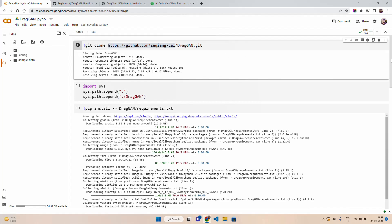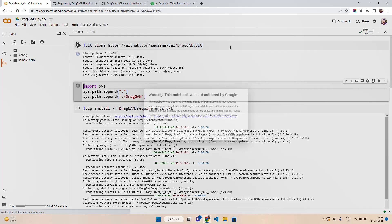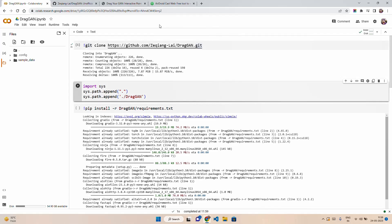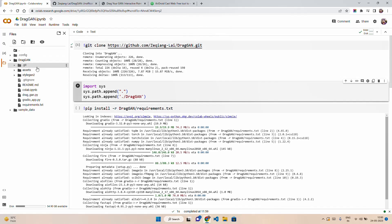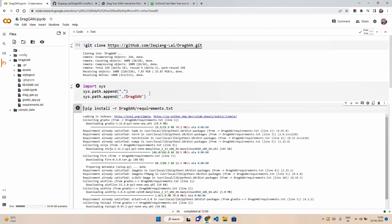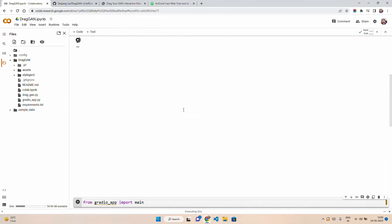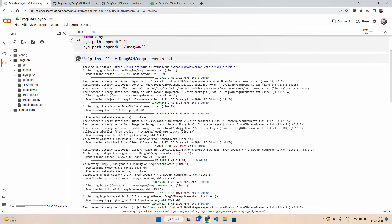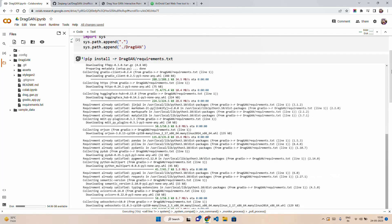Let's understand what's happening here. First, it's cloning the DragGAN git repository. We're importing the system path and getting DragGAN here. We have to install all the requirements from requirements.txt. We need this installation done in Colab — Torch etc. will be there, but it will install all other dependencies required in this case.